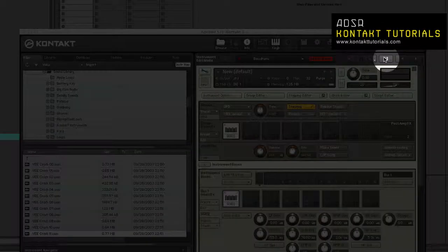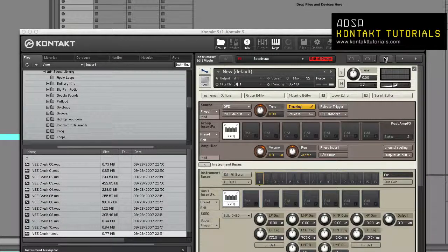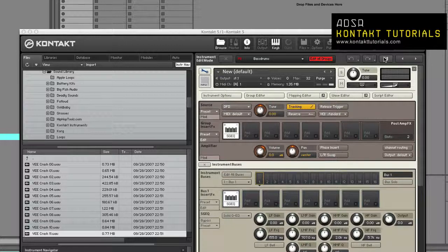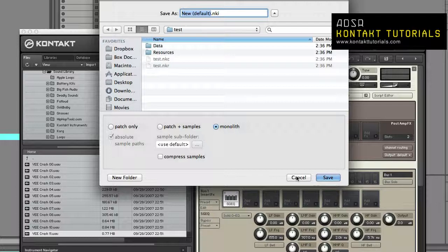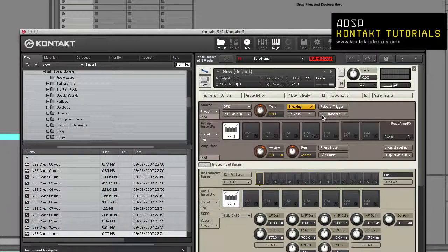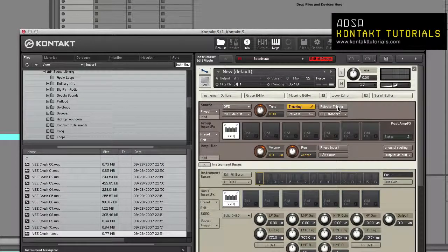Quick Save: This button saves your instrument. If this is your first time saving, a save dialog will appear. If the instrument has been saved, Contact will overwrite the previous version.